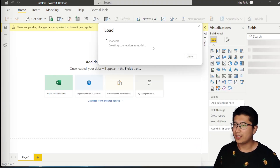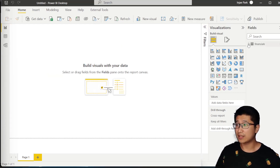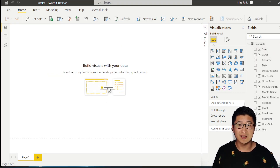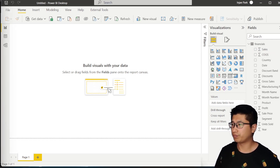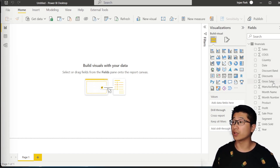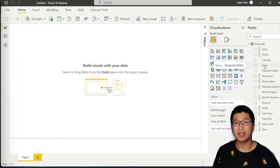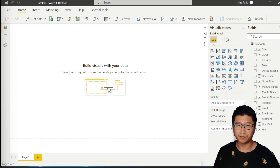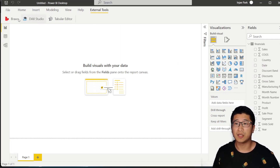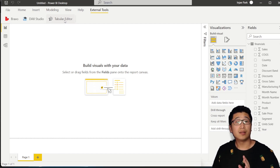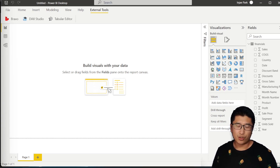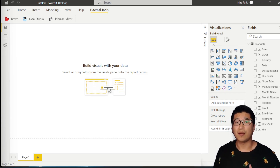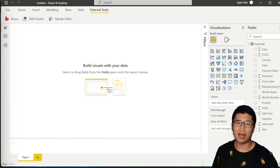So what kind of data is in this sample dataset? It's got some KPIs like sales, COGS — which is cost of goods sold — some other KPIs like discounts and gross sales, and most importantly it's got a date column. That's going to be important later. We also need to make sure that we've got Bravo and Tabular Editor installed — I'll put links in the description below. These are both free tools, but we're using Tabular Editor version 2. Make sure you're not using Tabular Editor version 3, because that is a premium product with a licensing cost.